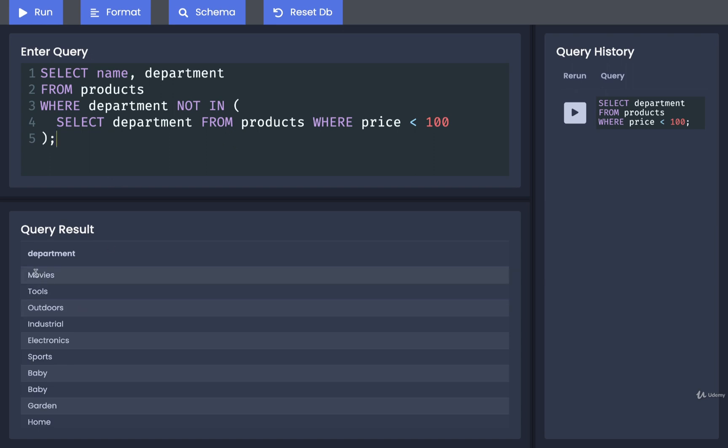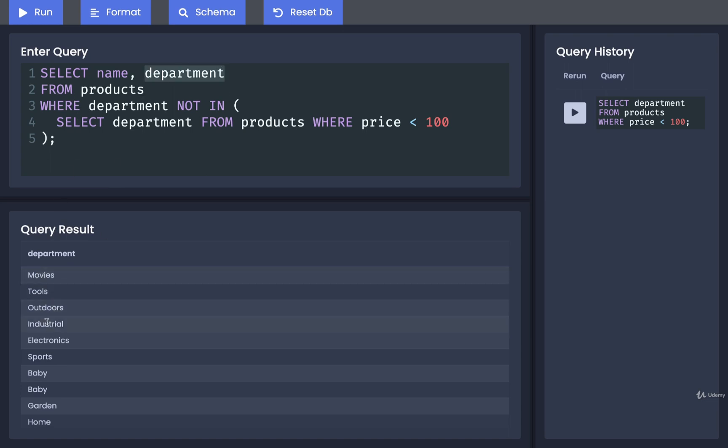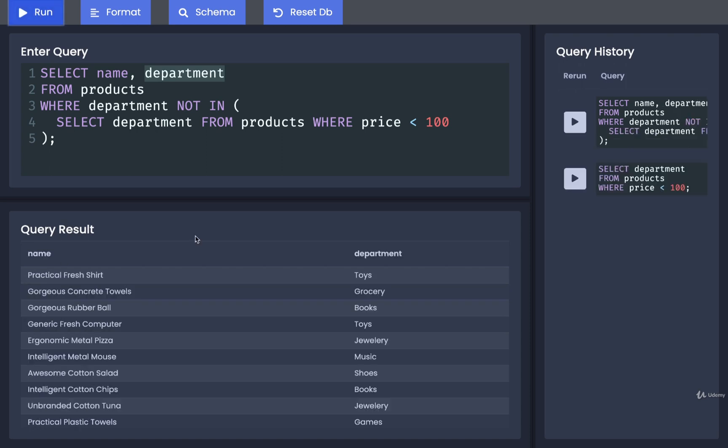I'm then going to take a quick glance before we run it. I'm just going to make sure that in the results of this query, I don't see any departments like movies, tools, outdoors, industrials, electronics. I'm going to run that.